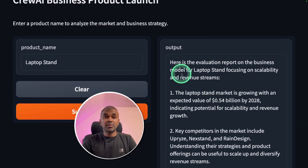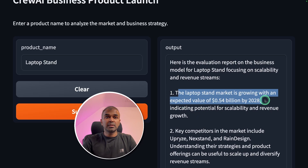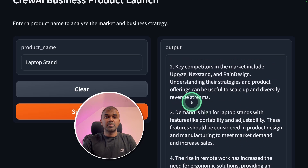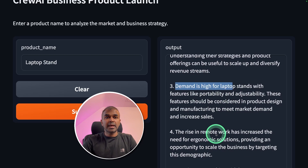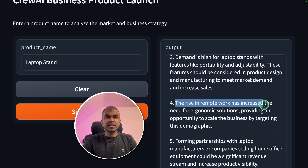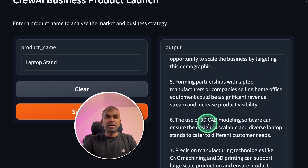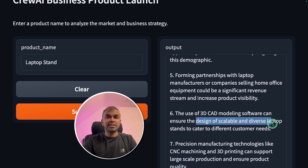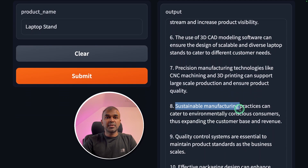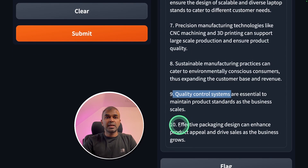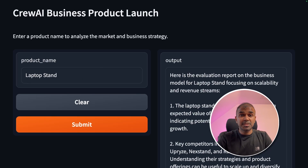It finished running now and I got a very in-depth response. The laptop stand market is growing with an expected value of 0.54 billion by 2028. It provides key competitors, market gaps, and notes that the rise in remote work has increased the need for ergonomic solutions. It also covers how the laptop stand can be designed using 3D CAD modeling software to create scalable and diverse designs catering to different customer needs, sustainable manufacturing, quality control, and effective packaging design.